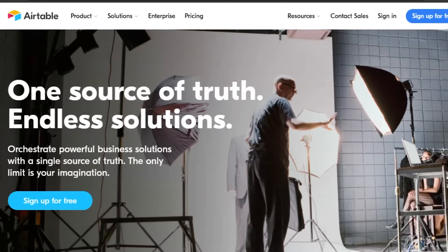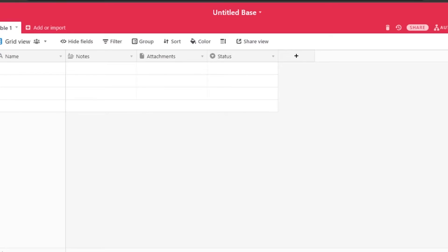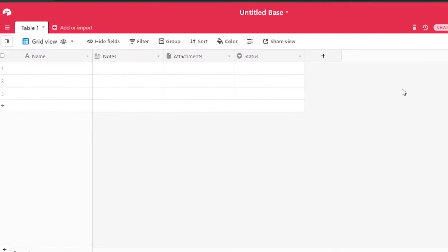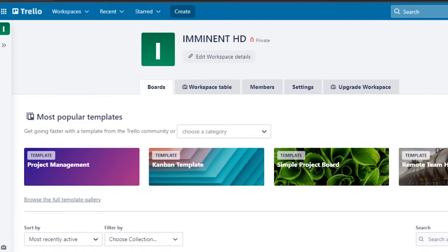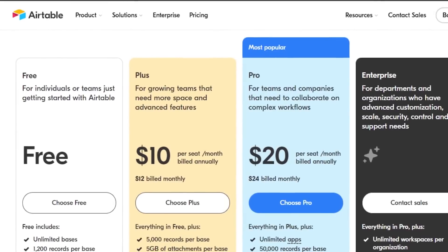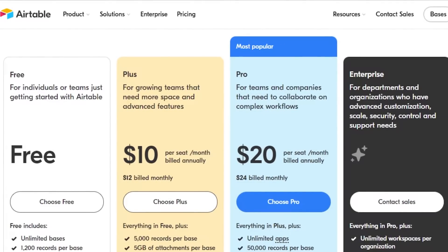Airtable and Trello are both project management software. I will tell you how to use Airtable and then I will show you around Trello — how many features they have and how we use these different platforms. So firstly, let's check out their pricing to figure out how much these platforms actually charge. Let's check out their affordability, starting with Airtable.